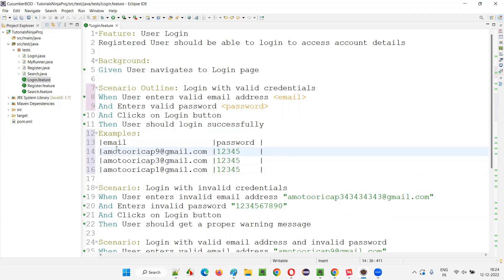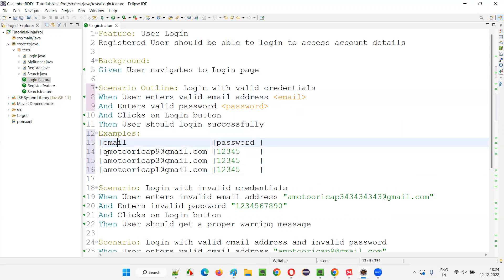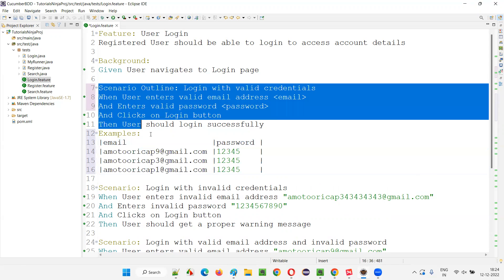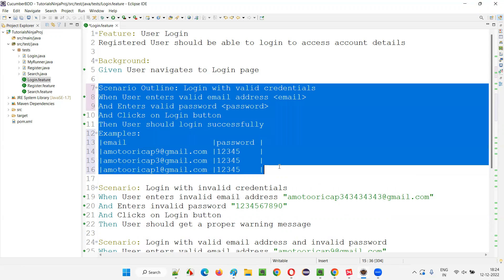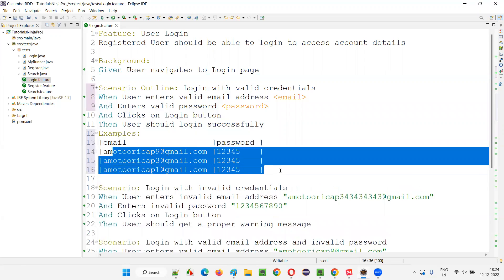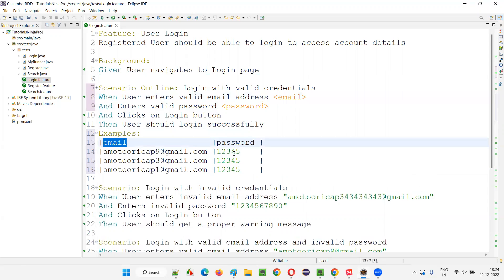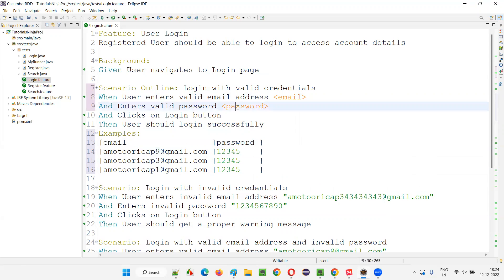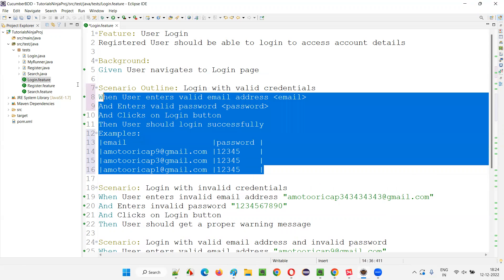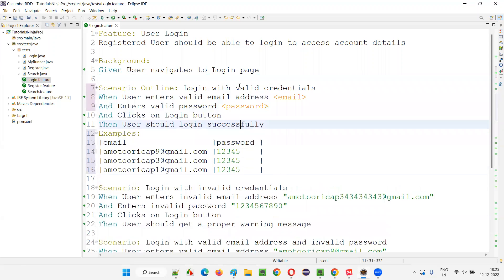What will happen is the 'email' placeholder will refer to the email column in the Examples table. There are three sets of data, so this Scenario Outline will run three times. Each row's email value will be passed to the email step and each row's password will be passed to the password step. Now let's run this scenario.